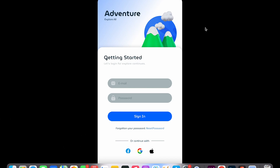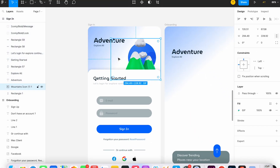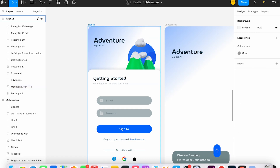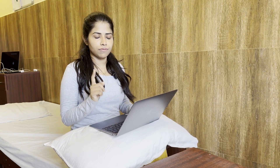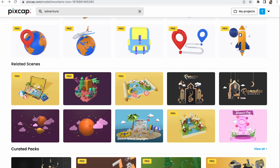Try playing it — it looks awesome, doesn't it? I didn't like it so much though, so for the second screen I'm going to choose one more animation from PixCap. I like this one.